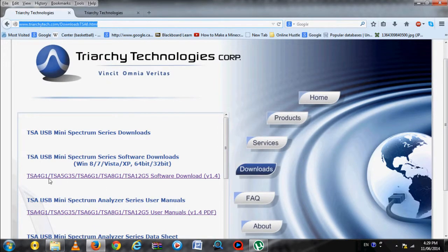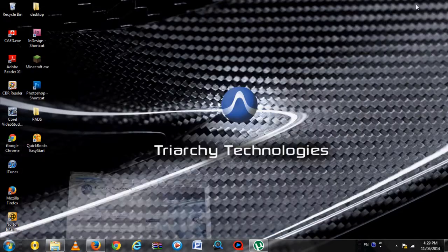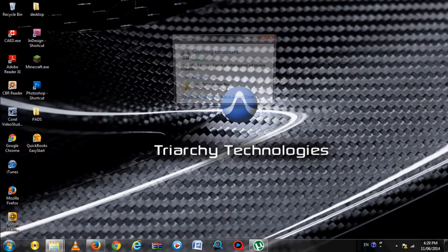The newest updates to the TSA program can be found on our website in the Downloads section. Links will be in the description. Let's begin installation.